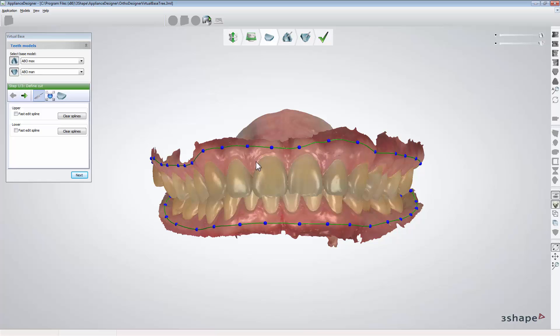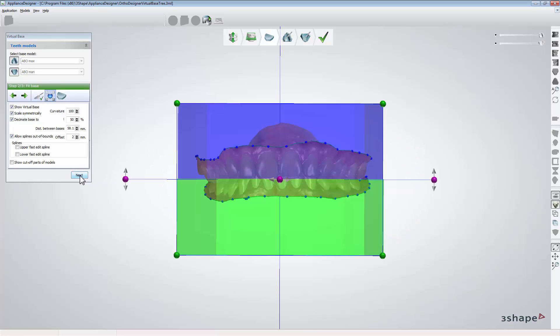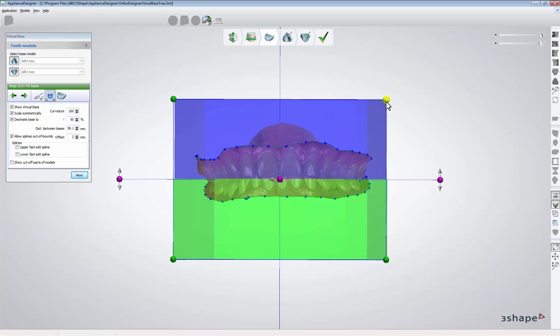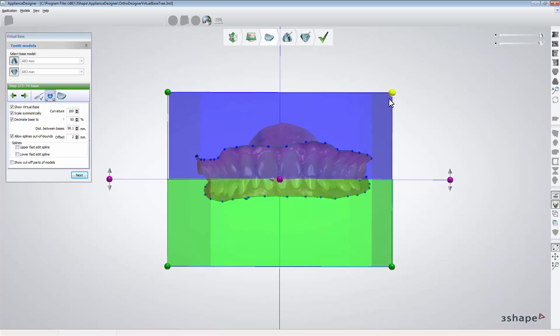When you are done, click next to get to the fit base step where software will divide models according to occlusal and sagittal planes set earlier. The software will automatically generate the area for the base but you can adjust it.